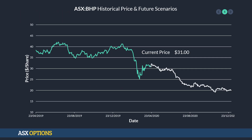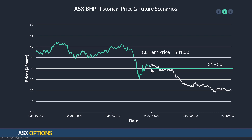Here's an example of an ASX option on BHP. Here's our historical BHP price with the current BHP price of $31. So let's assume that we have a call option for a strike of $30. Right now, if we were to exercise that call option, we would have $1 of intrinsic value — that's the difference between the current price and the strike.